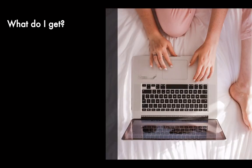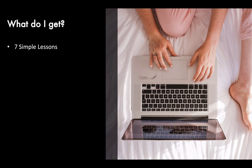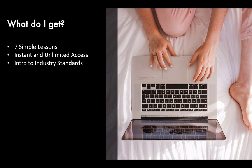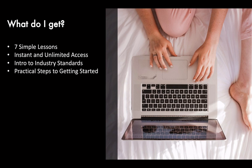So if you complete this course, what are you going to get? You're going to get seven simple lessons, as I mentioned a moment ago. You're going to get instant and unlimited access to all of the content. And you're also going to get an intro to industry standards, so you know you're tackling the project in a way that is durable and is going to last for the long term. And finally, you're going to get some practical steps to getting started on this important project.